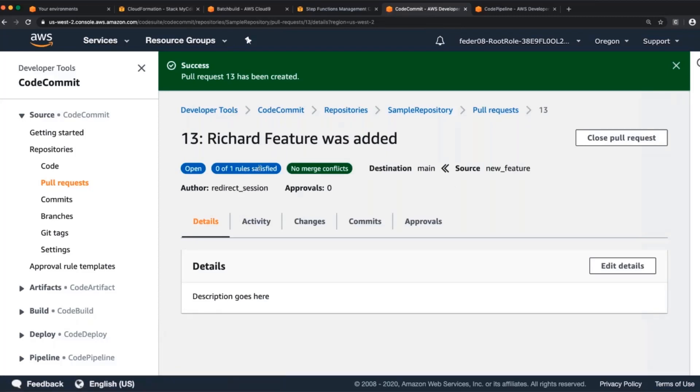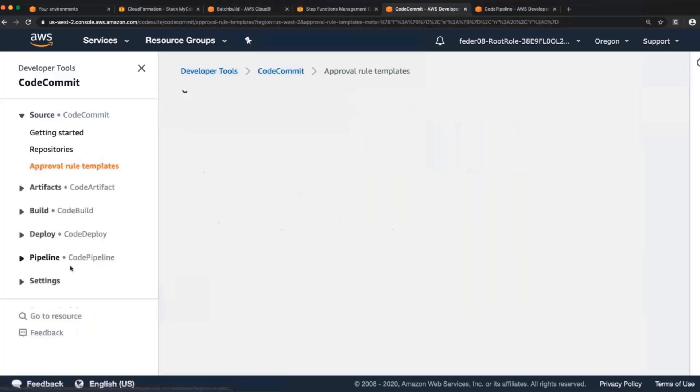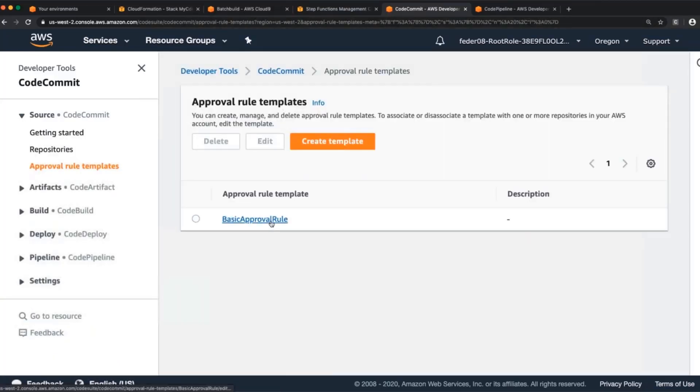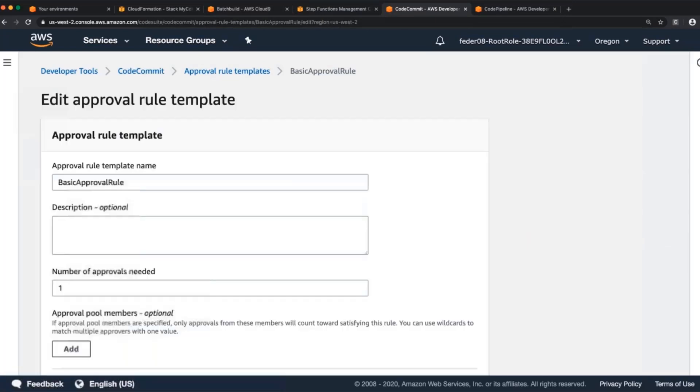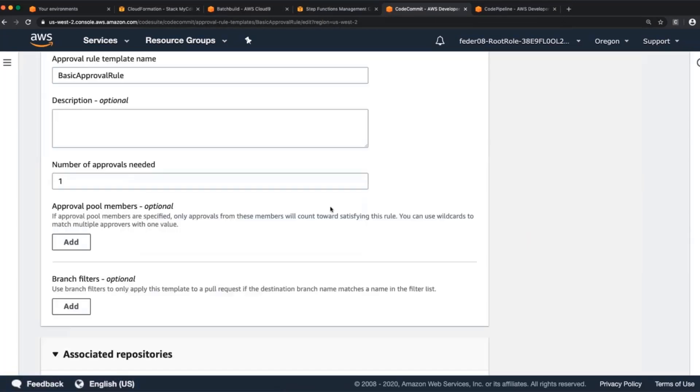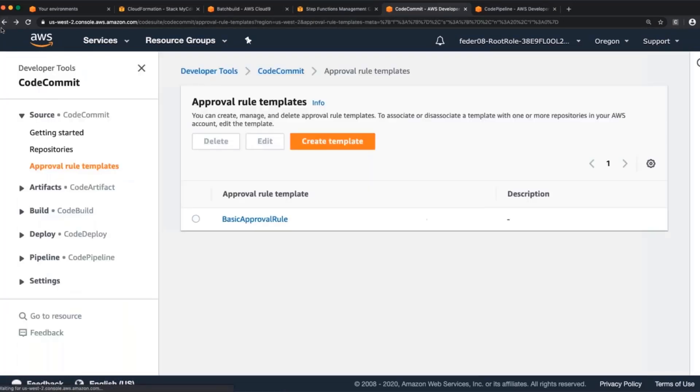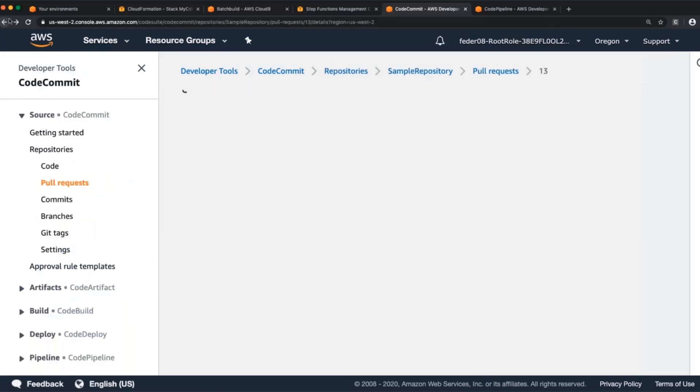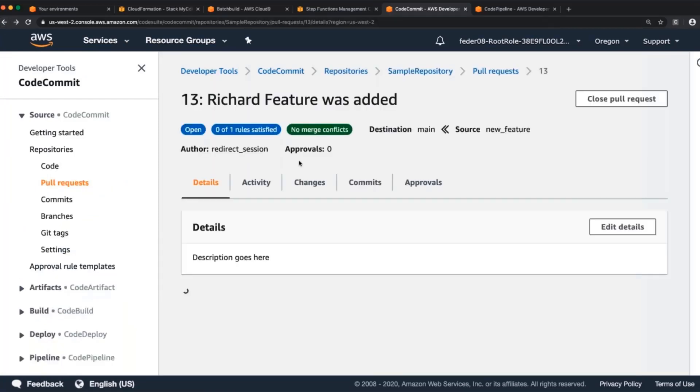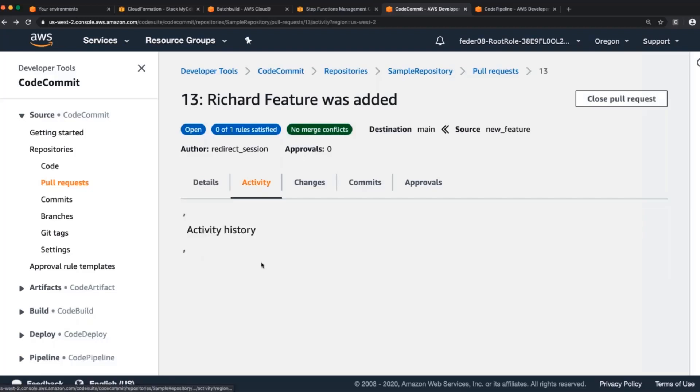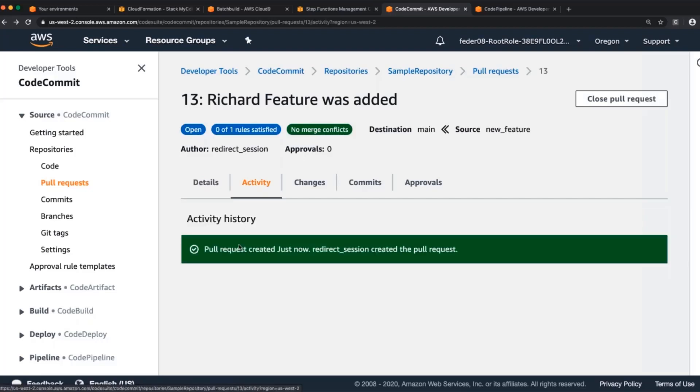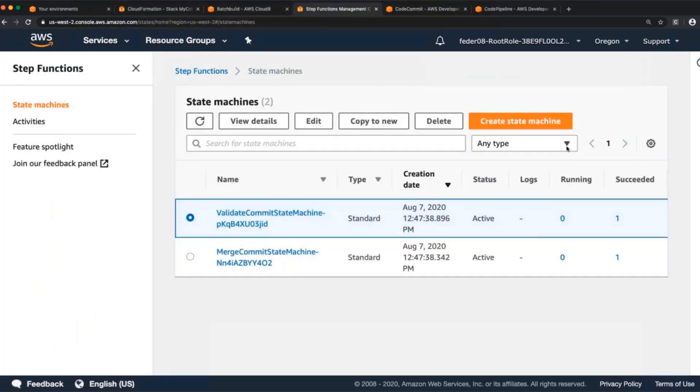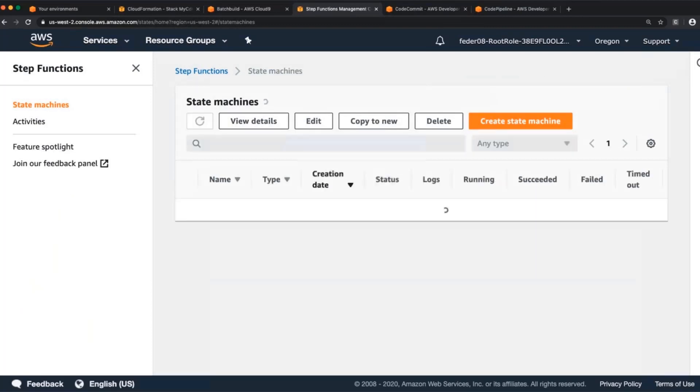Now, what this repository has set up is a set of approval rules with these approval rule templates. So I call it this basic approval rule. It means one person has to approve it. That person can't be the same person who made the pull request. So although I personally can't do this, I will show you in just a moment. I'm just going to simulate someone else approving this. And we see that there is no comments, no activity in here. What has happened kind of under the hood is that when I created this new branch, it started...